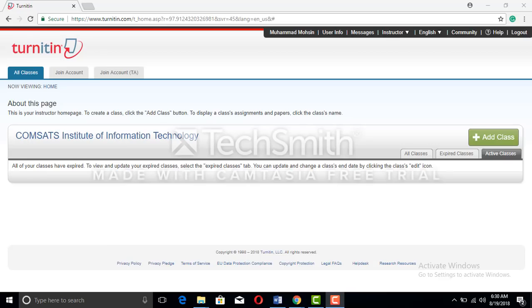Hello and welcome. My name is Howard. I'm here to tell you how to use the Turnitin instructor account. That is a critical account to use, so I'm going to make a tutorial. Please don't forget to subscribe to my channel for more videos and press the bell icon to stay updated.